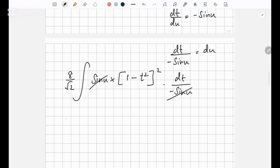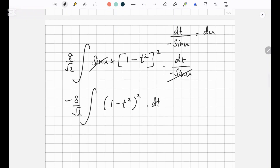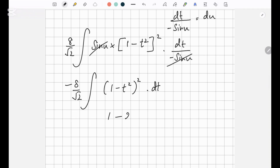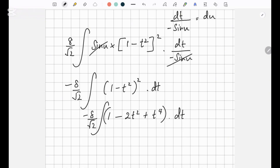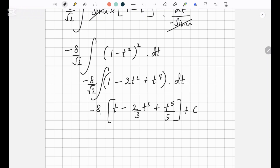Now we have negative 8 over root 2 times the integration of 1 minus t squared to the power 2 dt. Expanding, 1 minus t squared to the power 2 is 1 minus 2t squared plus t to the power 4. These are easy integrals. Integrating gives t minus 2 over 3 t to the power 3 plus t to the power 5 over 5, plus C, multiplied by negative 8 over root 2.